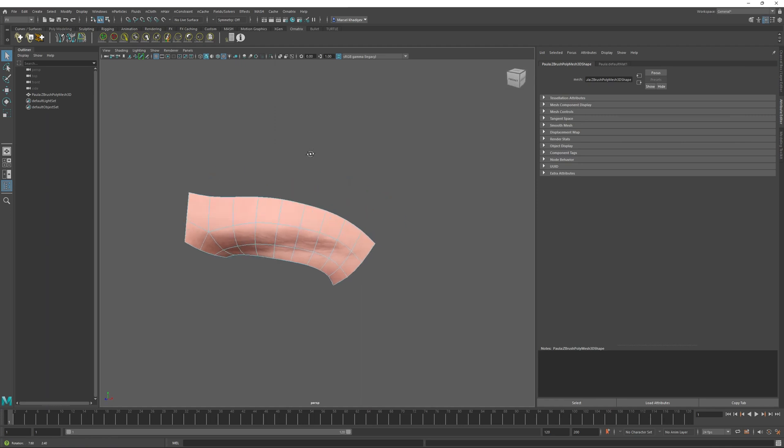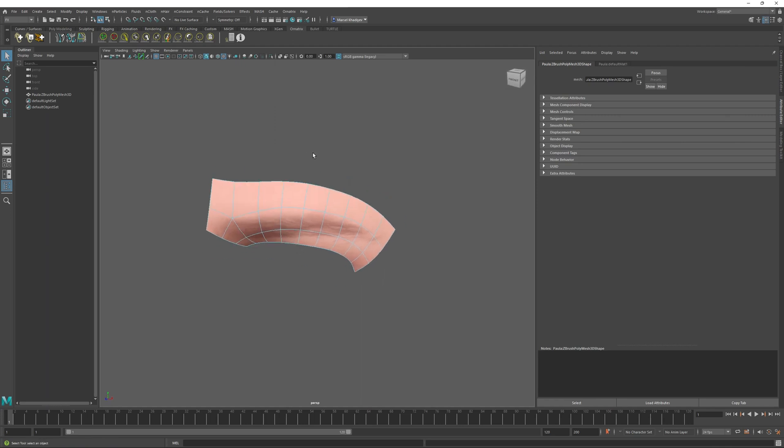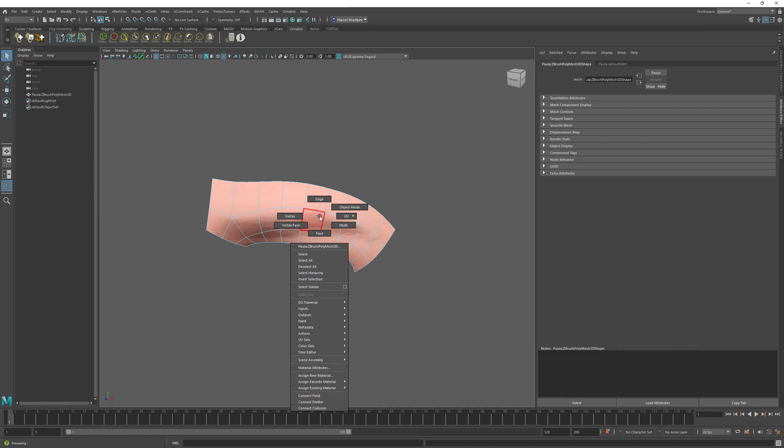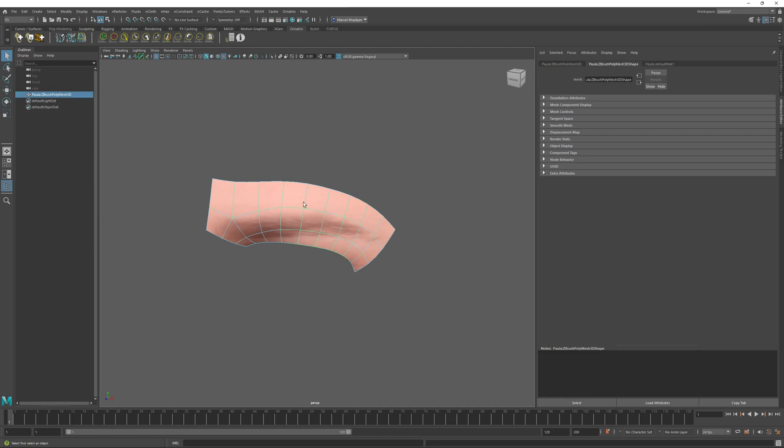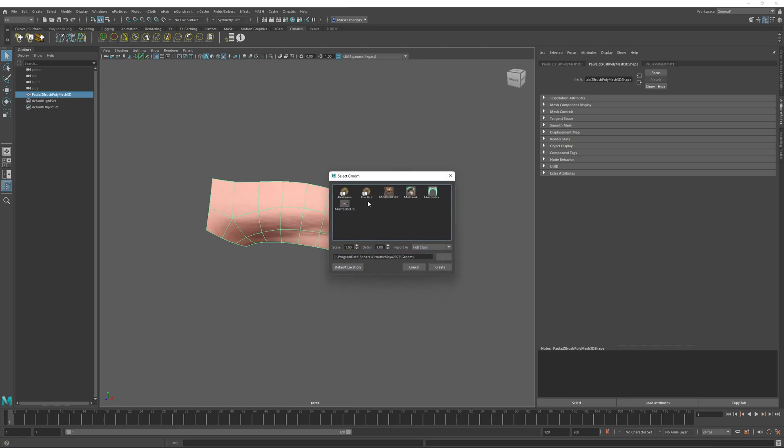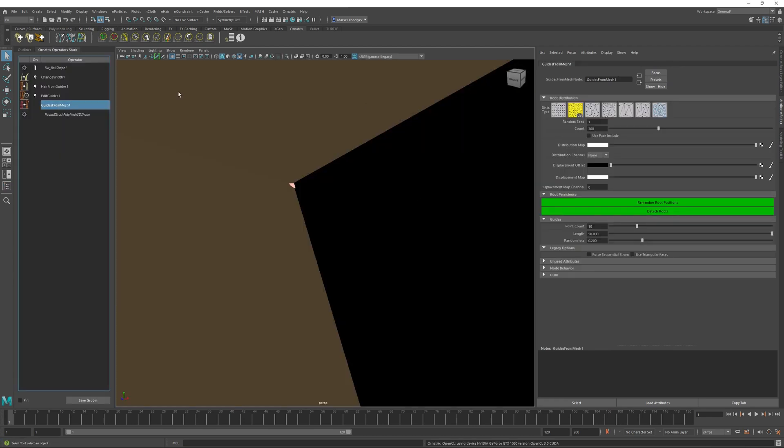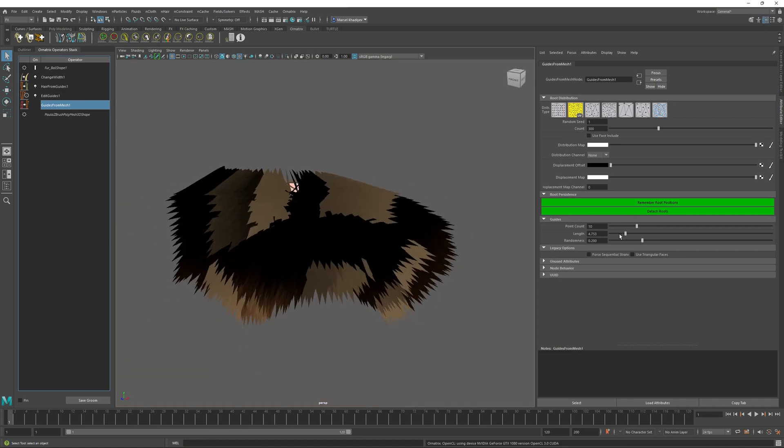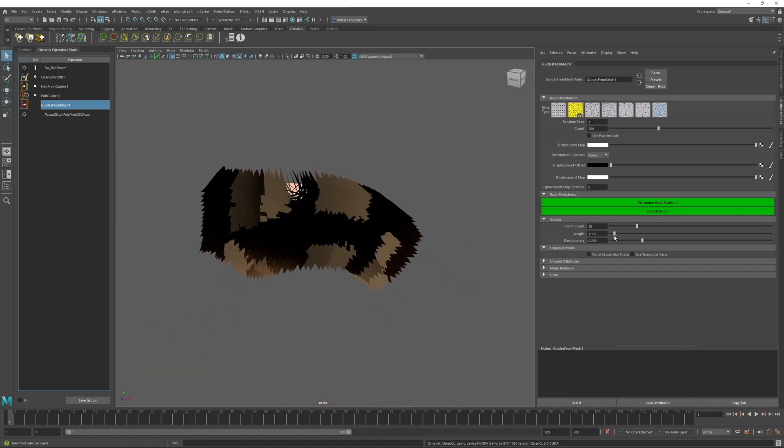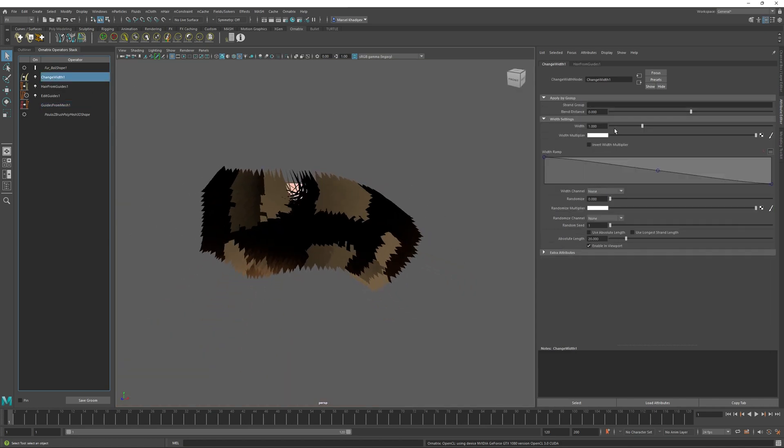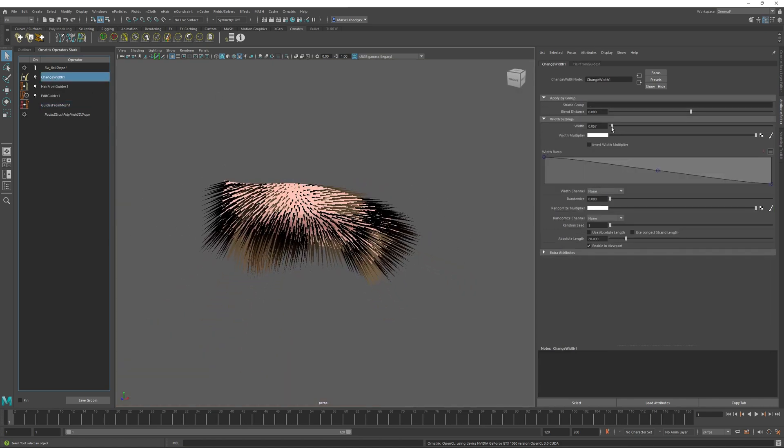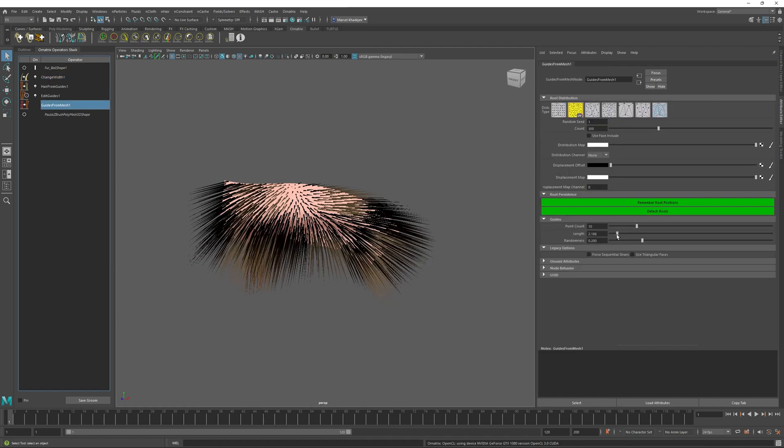The next step is to create our first Graft Groom on top of this surface. The way that you choose to pursue this is entirely up to you, because here we can create any kind of Ornatrix Groom and use it as a preset for this Graft surface. But the way I like to do eyebrows in this case is to just create a furball on top of the surface, and then I'm going to shape it a little bit, decrease its width, and control its length a little bit.